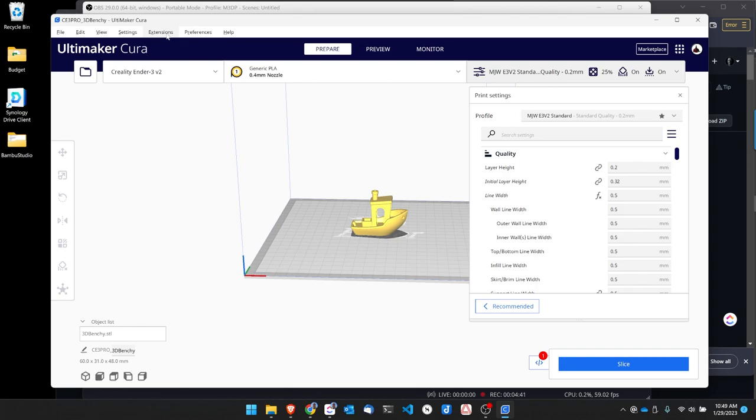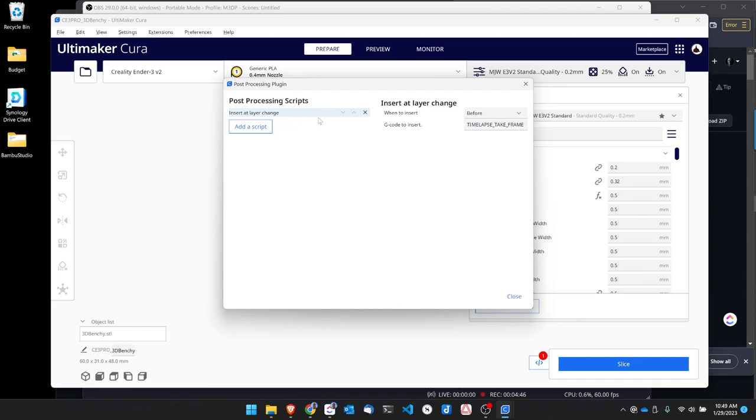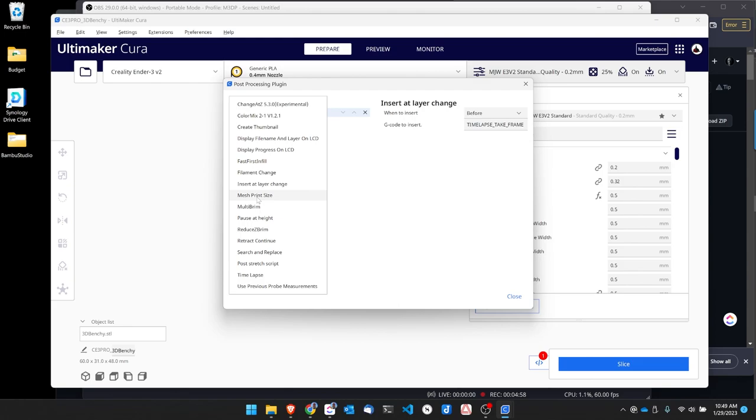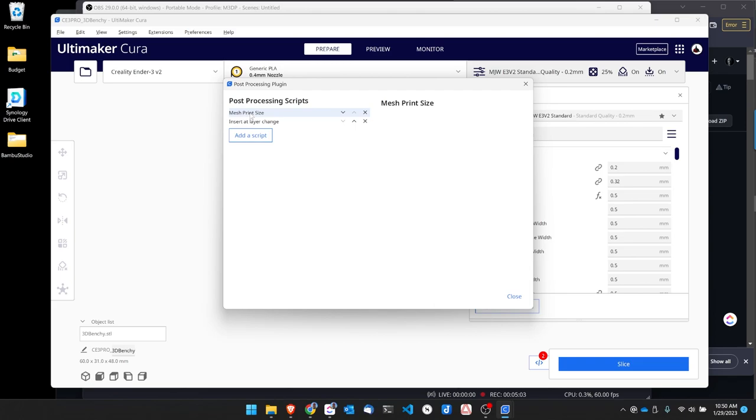So now we've copied the script over to the scripts folder. I've closed and opened Cura back up and I'm just going to go to Extensions, Post Processing, Modify G-code. Now I have a script in there for doing a time lapse and I'm going to go ahead and add another script. So I'm going to hit Add. Here is the new script I just added, that Mesh Print Size.